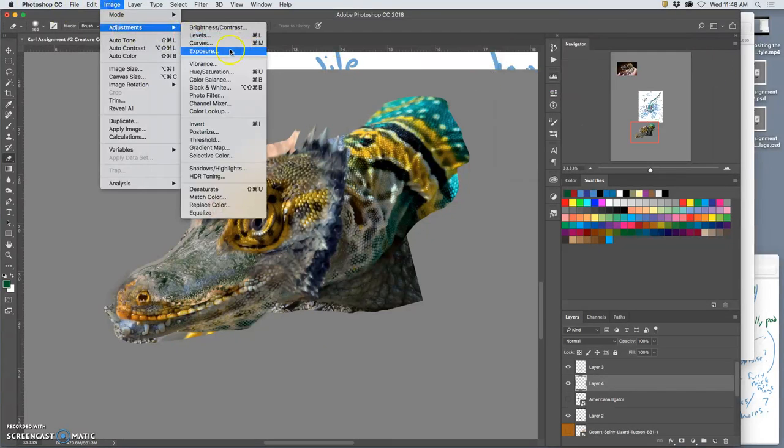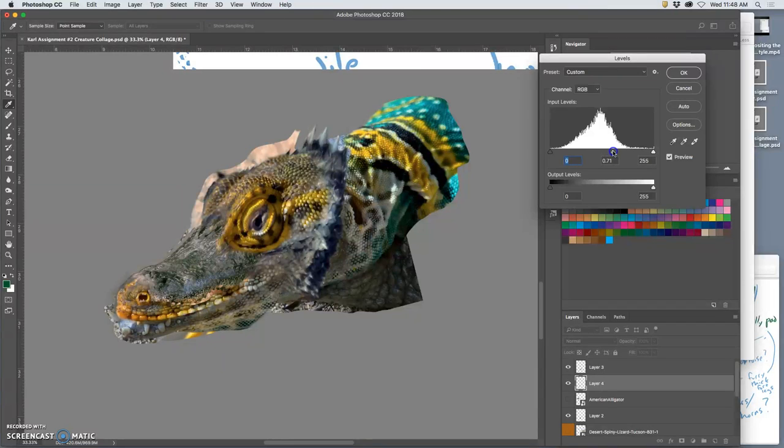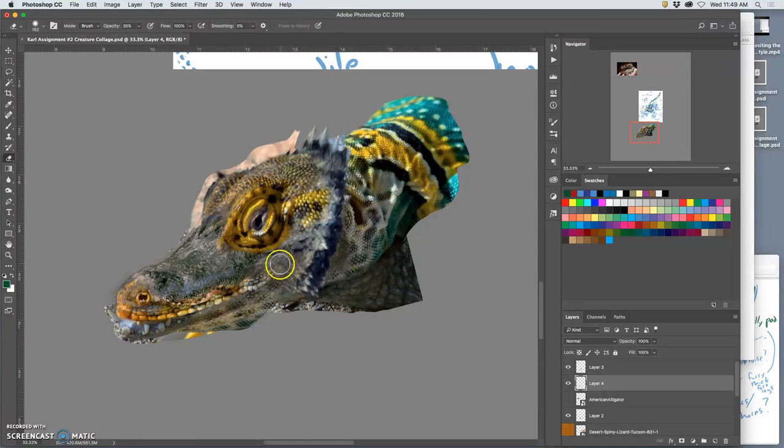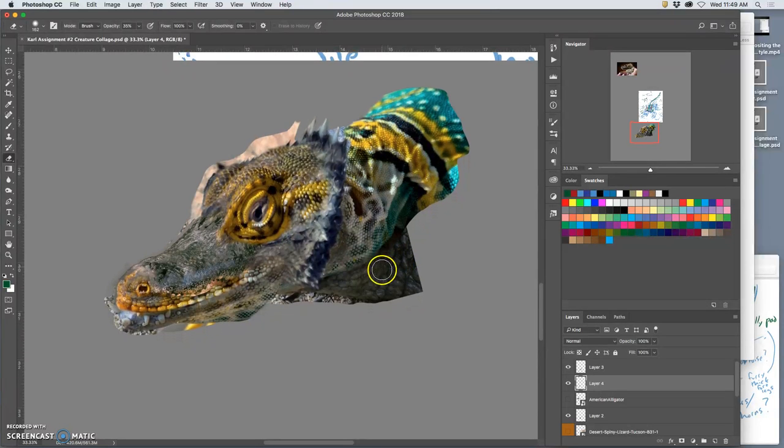And then I can do the levels adjustment and get that lighting where I want it. All right. So last thing. And then I'll come check it out.